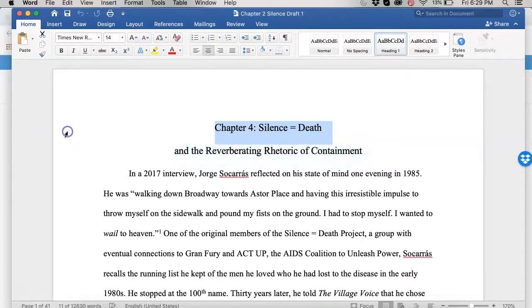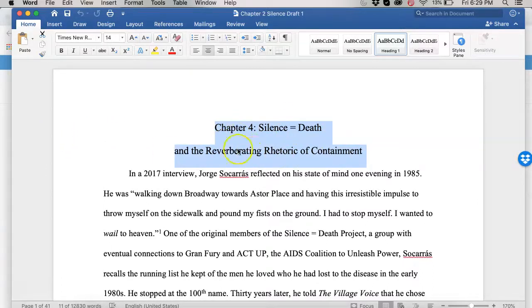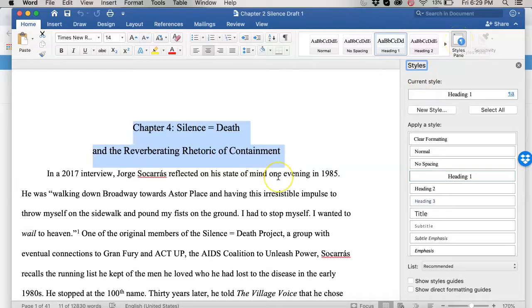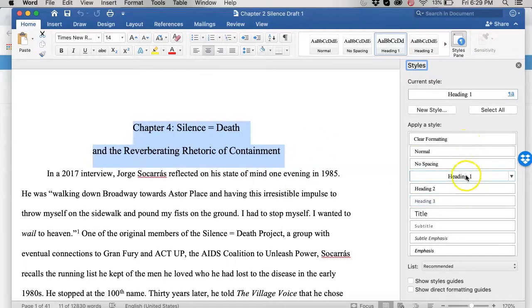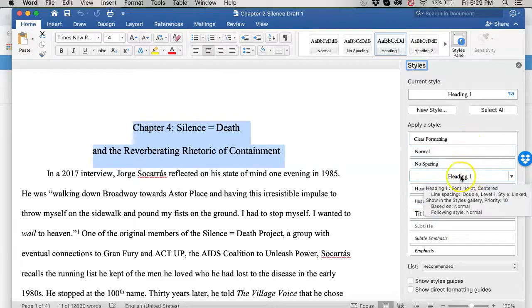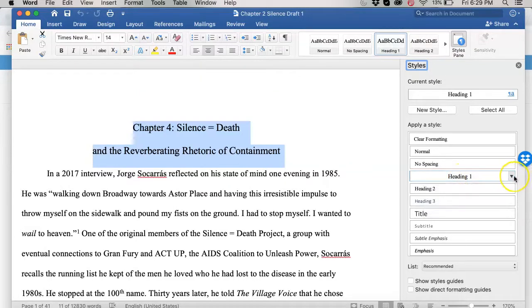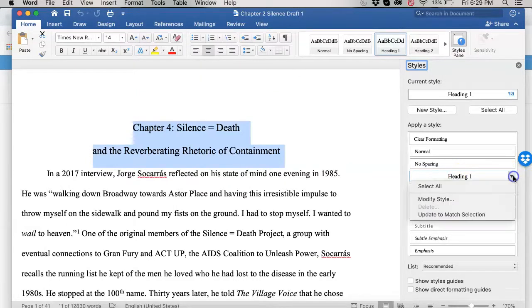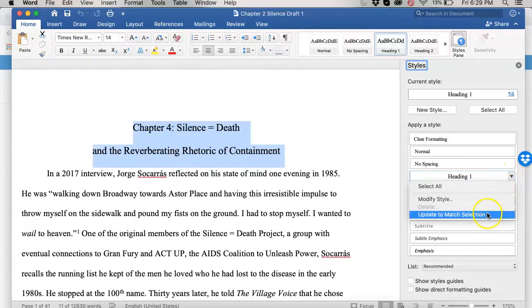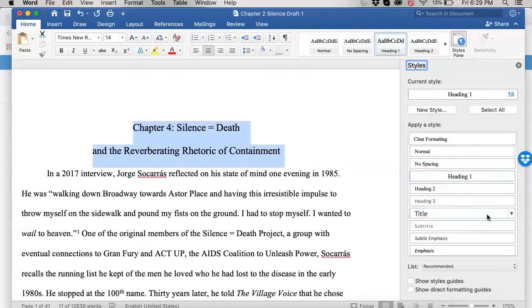So first highlight the first heading. This will be your chapter heading. If you open the styles pane here and what you'll see is you've got all these heading 1, 2, 3. That's what we're going to use to make our thing. So this will be our heading 1 because we're going to have heading 1 throughout in all the chapter titles. So use this little drop down here and do update to match selection.